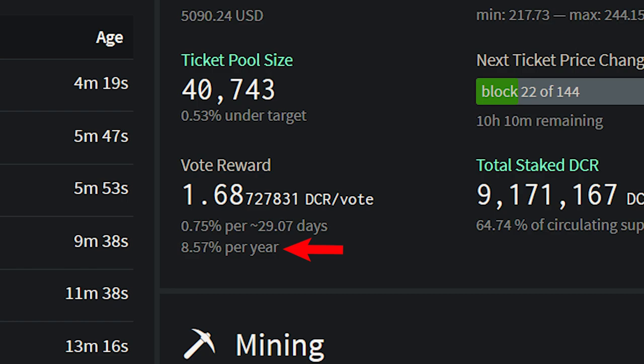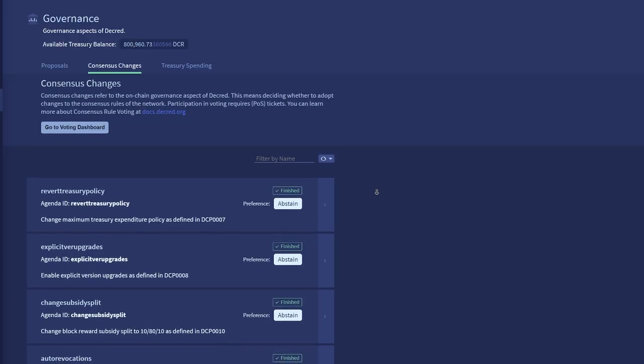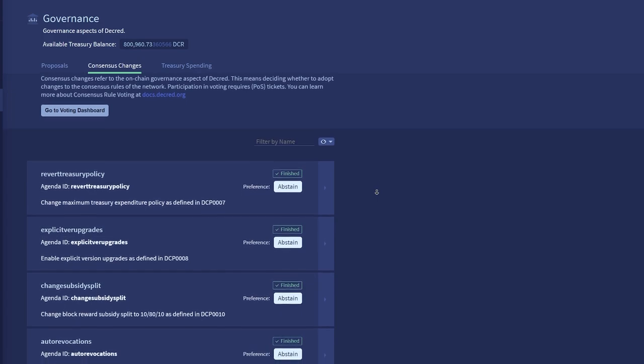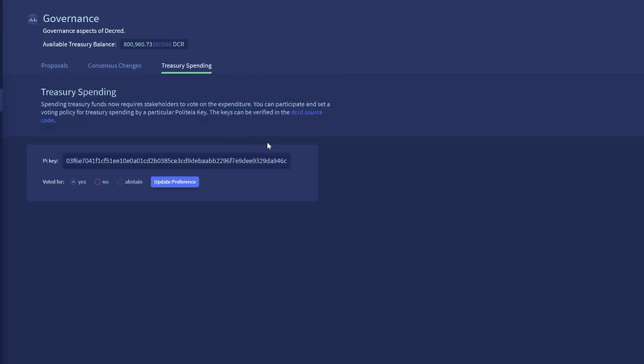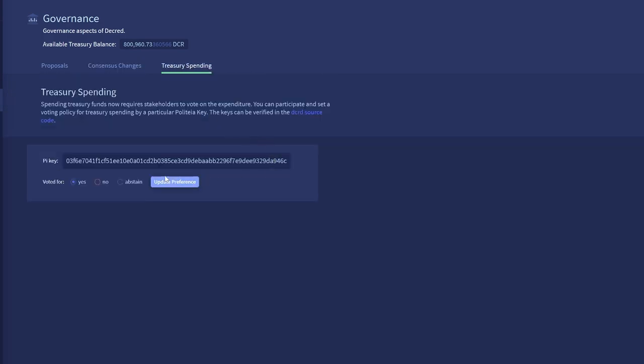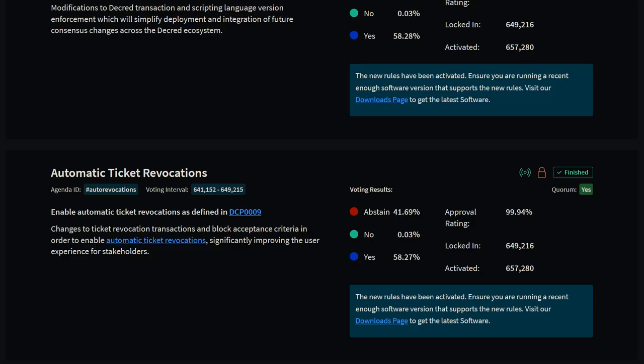Decred now offers a competitive staking yield of 8.5% per year, all while allowing users to retain custody of their coins, meaning there is no risk a centralized party can steal their funds. Stakers provide security to the network, vote on consensus changes, Politeia proposals, and how the treasury funds are managed.